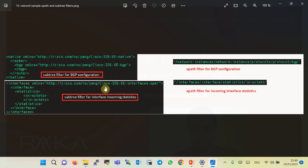These are sample XPath and sub-tree filters for getting BGP configuration and incoming interface statistics. If we know which YANG data model is used for each part of the configuration or statistic, then it is very easy to get the XPath or sub-tree filter. In the previous section, we learned how to find the appropriate configuration and statistic YANG data model.